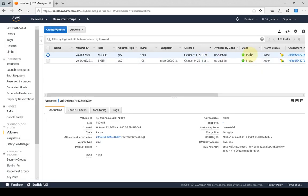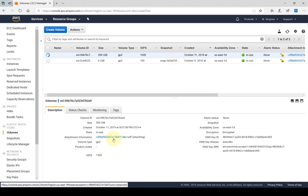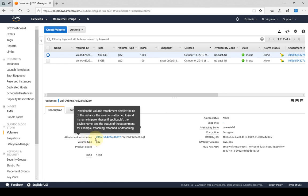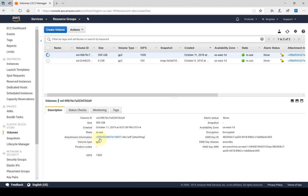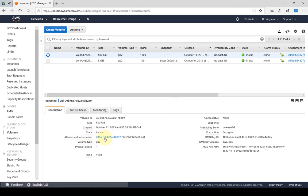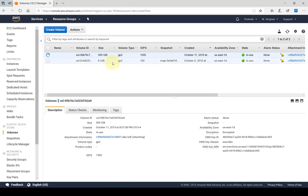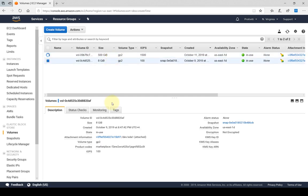And as you can see, the state has changed from available to in use, meaning it is attached. The attachment information shows up here. This is where it's attached. This is the instance ID of my running instance. As you can see, this is the same for both.